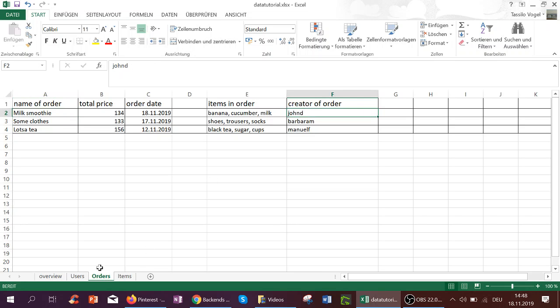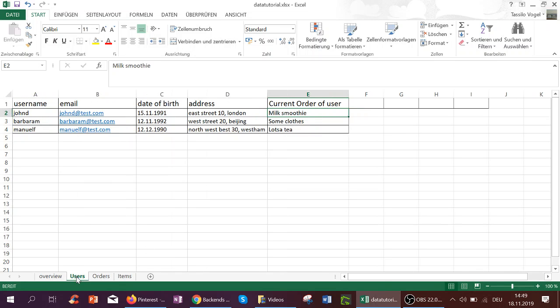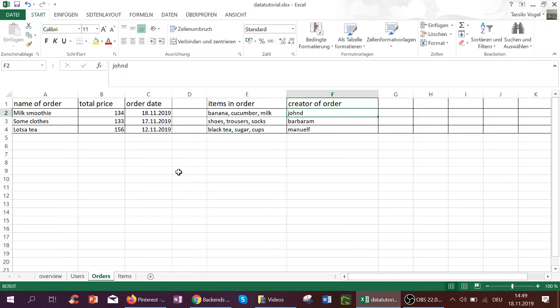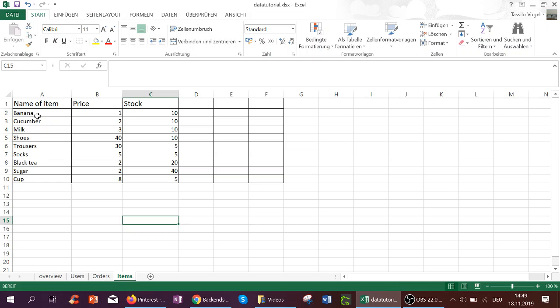Creator of order would link me back again to here if I search for it. And the items, I can actually search for banana over here and find it here in this part of the table.